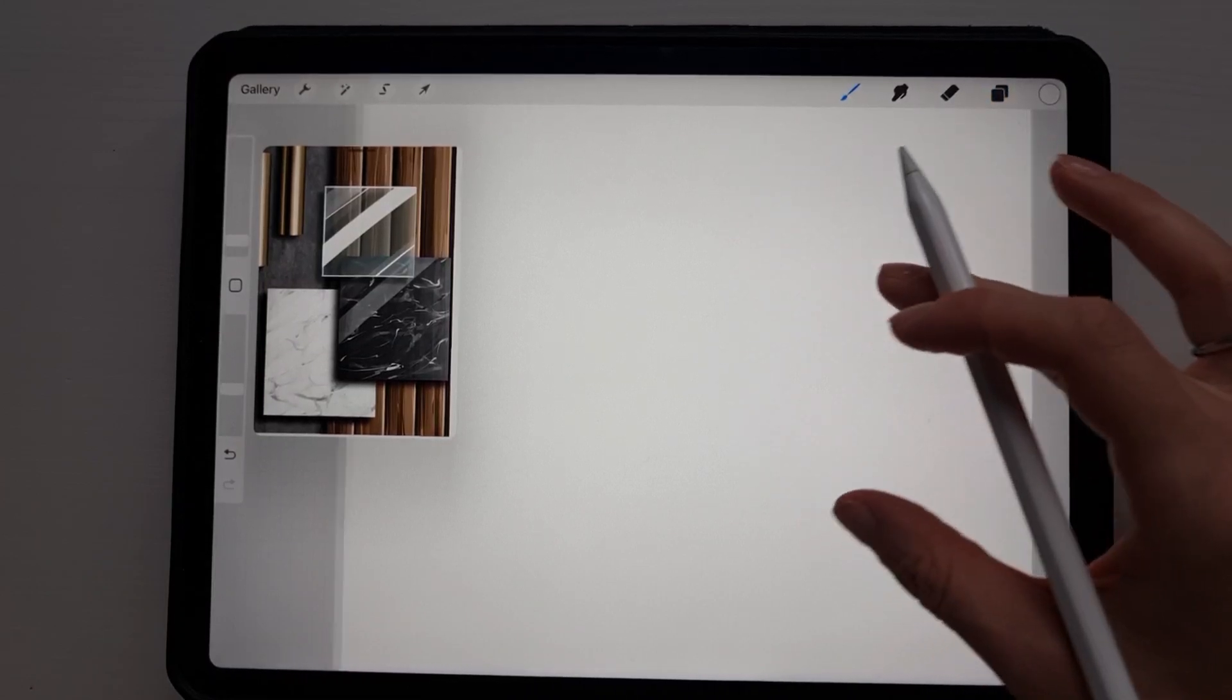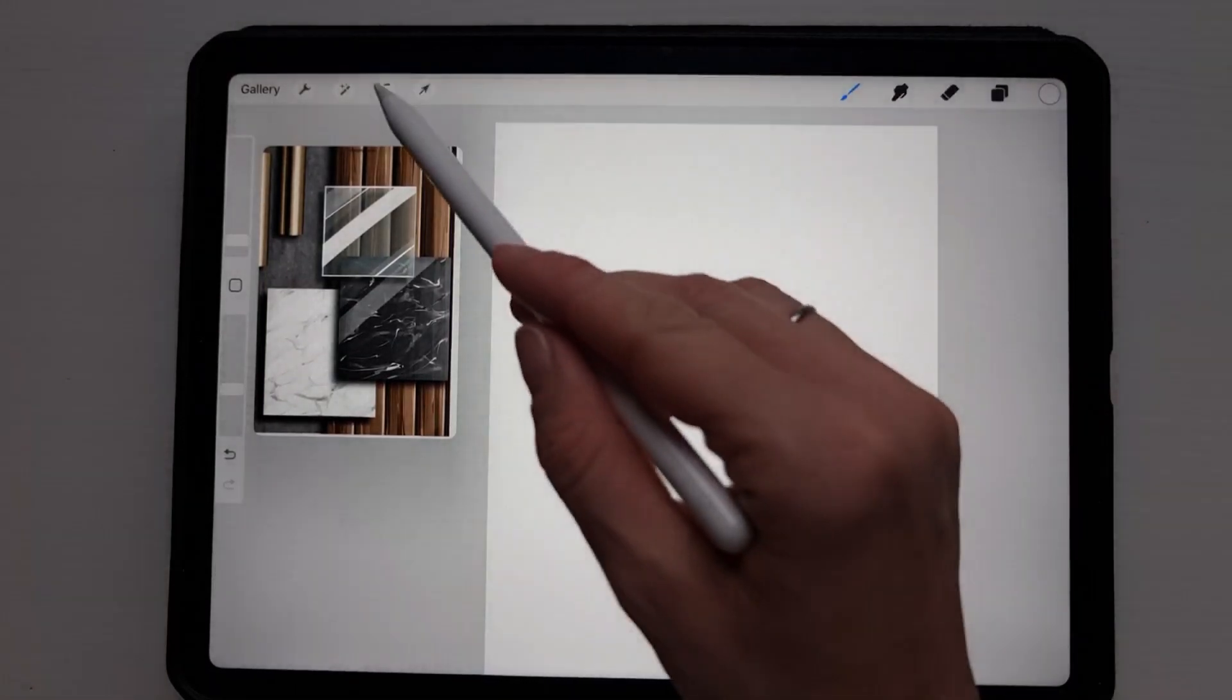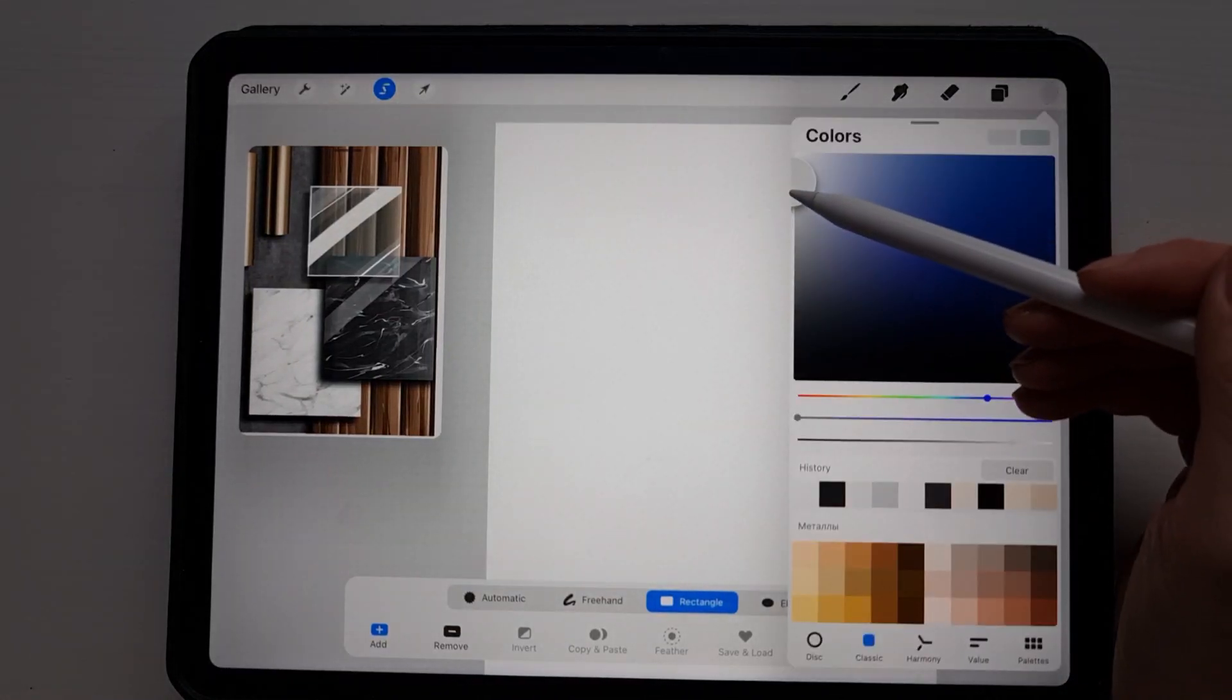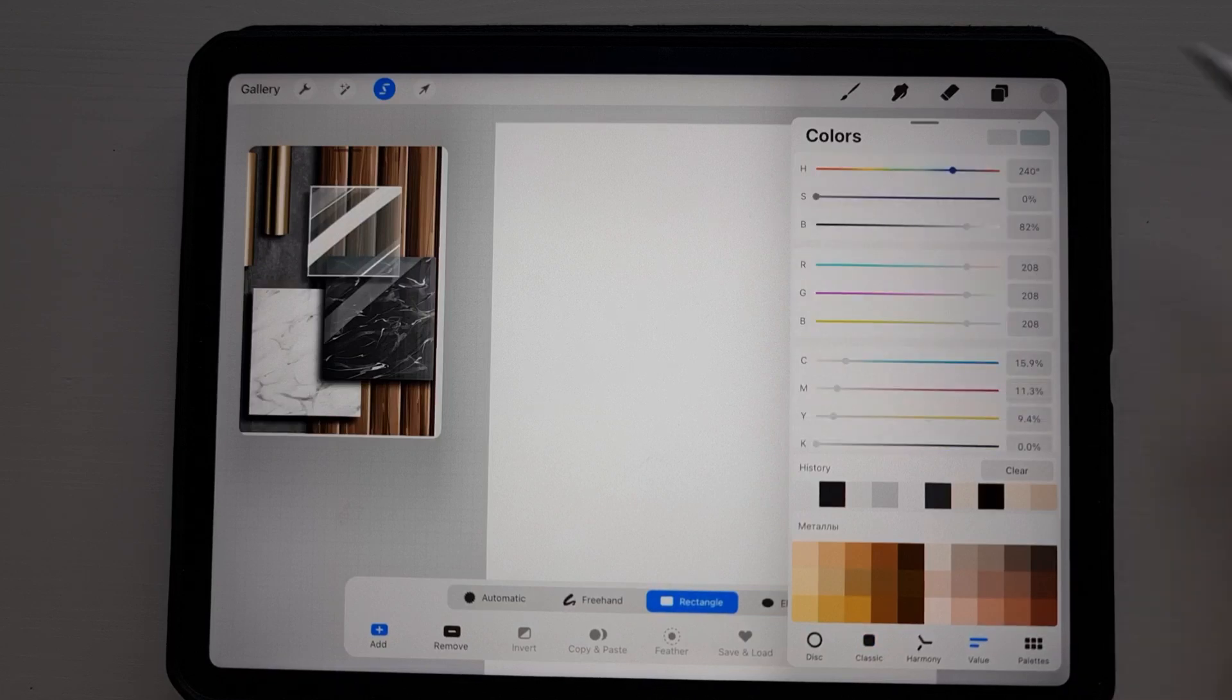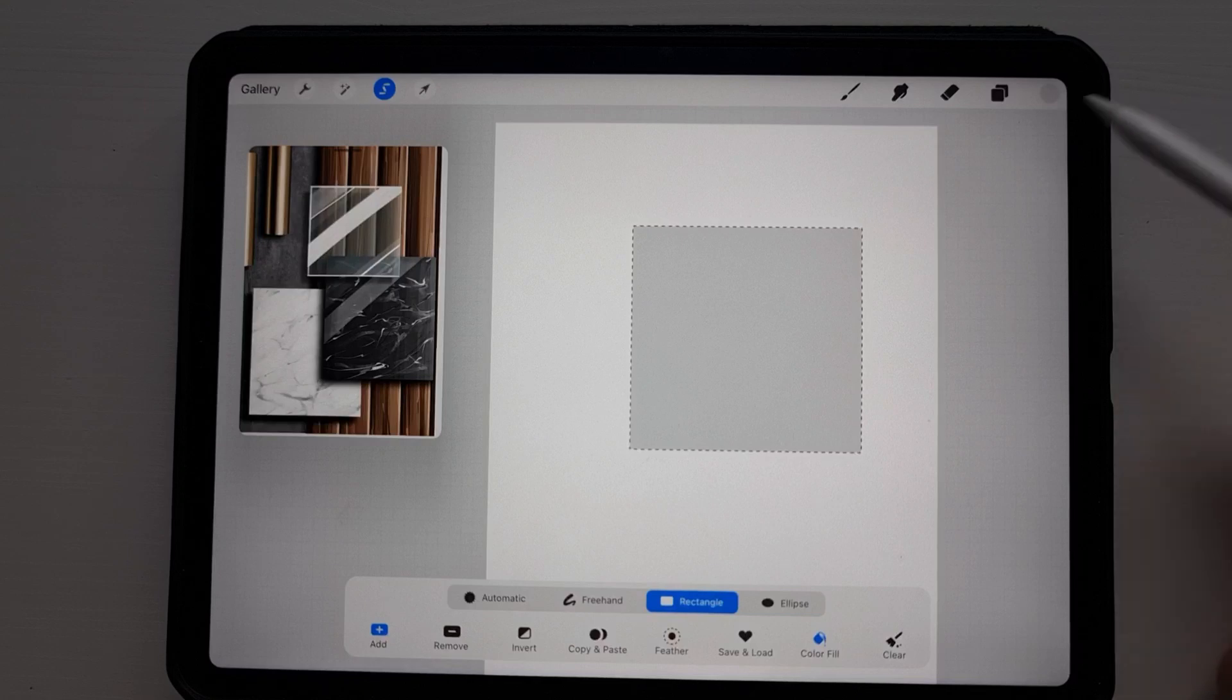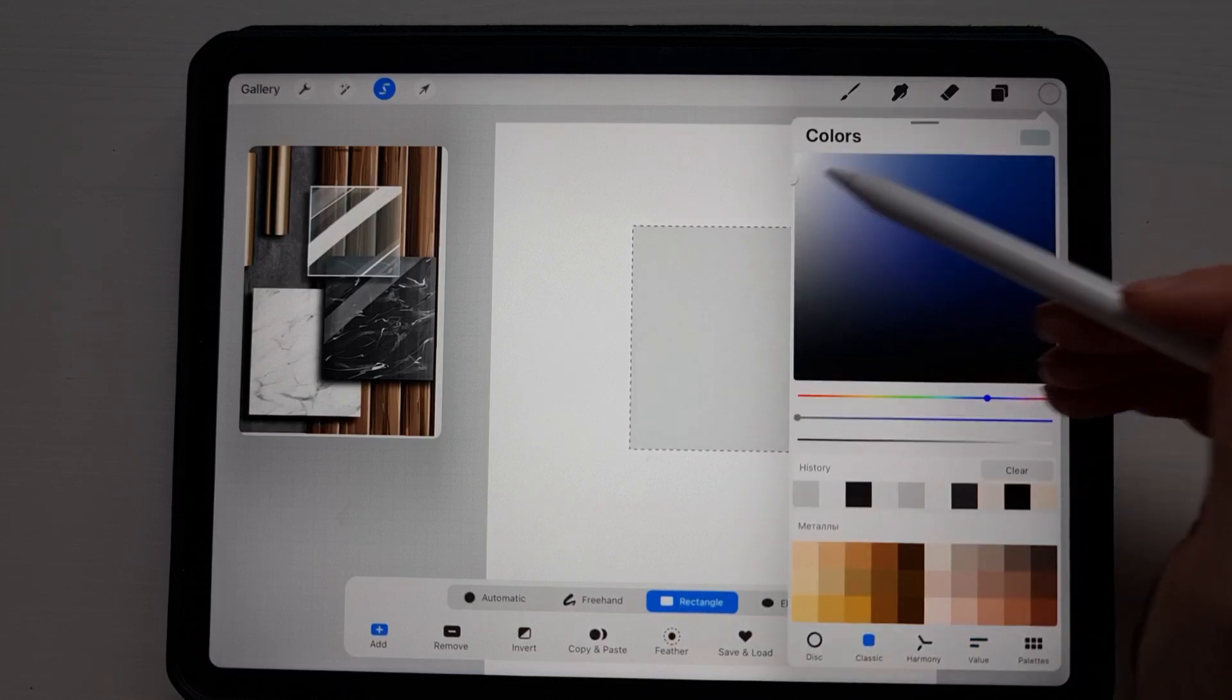To draw white marble we can use the same technique. We create a rectangle and fill it up with light gray color. I have values 208, 208, 208. We can go even a bit brighter, I think, like that with the values 235, 235, 235.